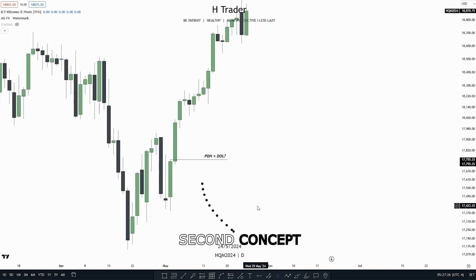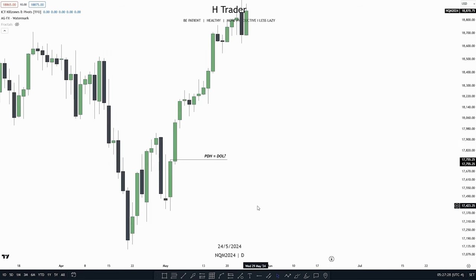The second concept is a draw on liquidity. In simple terms, a draw on liquidity is where we think price is going to go. But wait — doesn't that make previous day's high and previous day's low a draw on liquidity? Let me first show you some examples of a draw on liquidity so you can get an understanding of where it is.